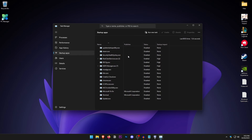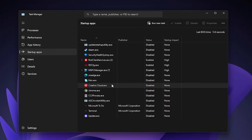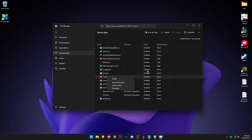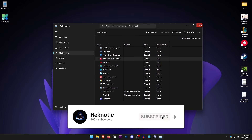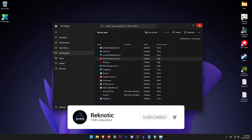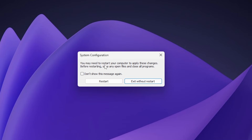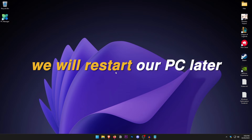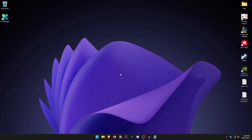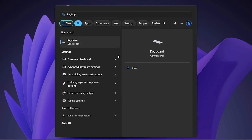Click on the Startup tab and open up Task Manager. Go through the list and disable any process you don't want starting with Windows by right clicking and selecting Disable. Once done, hit Apply and OK. It will ask whether you want to restart — click Exit Without Restart, as we will be restarting the PC later on anyway.